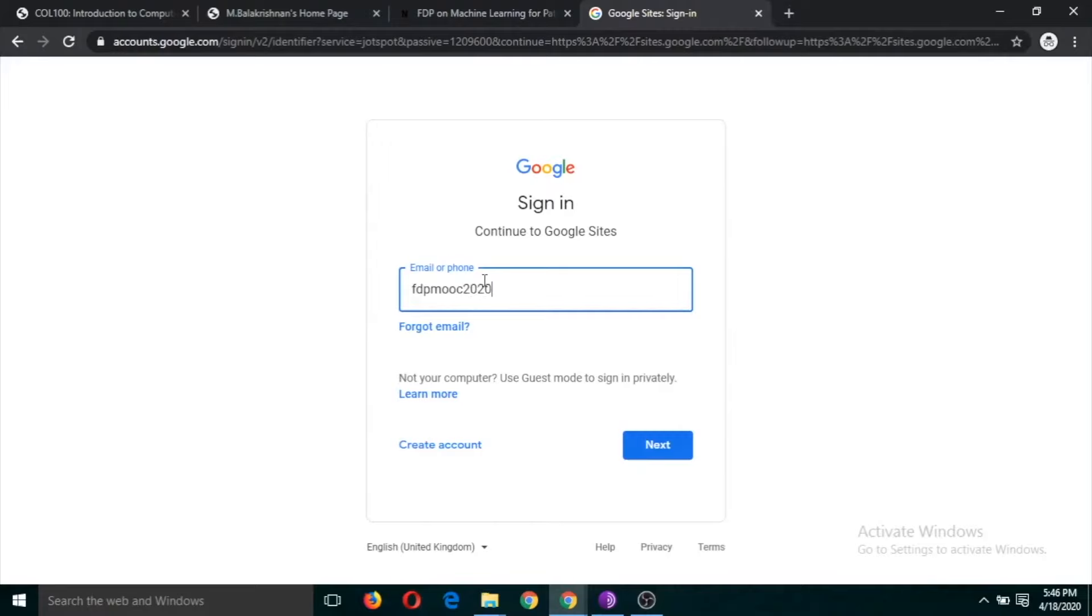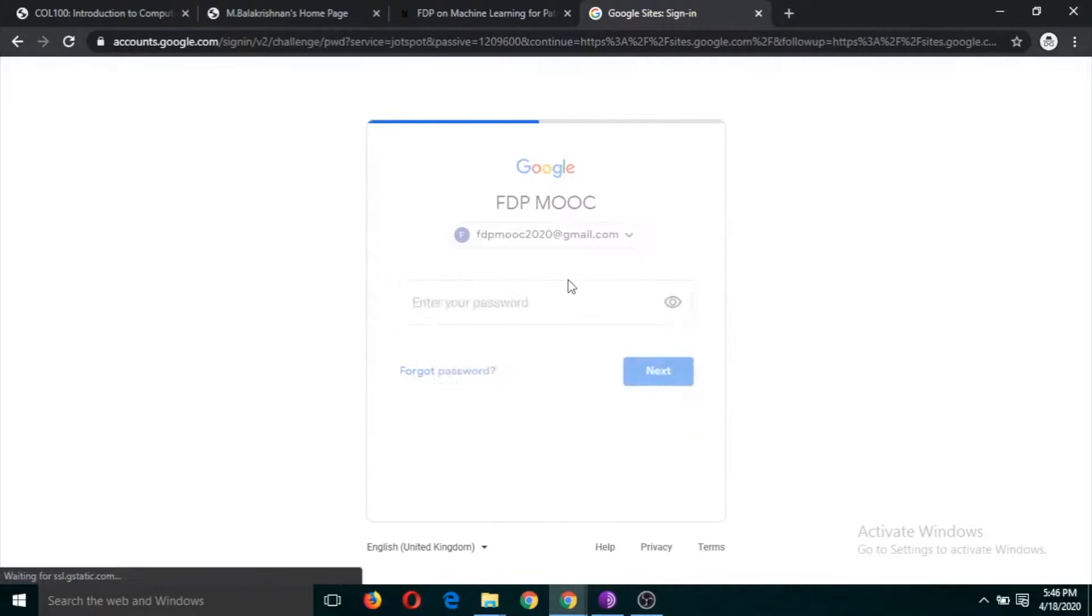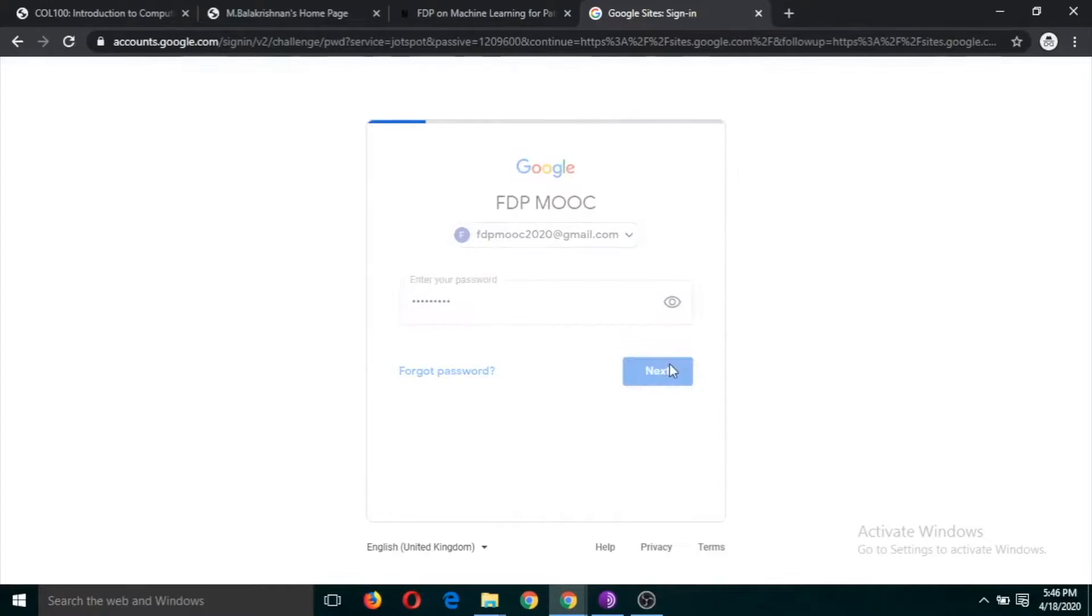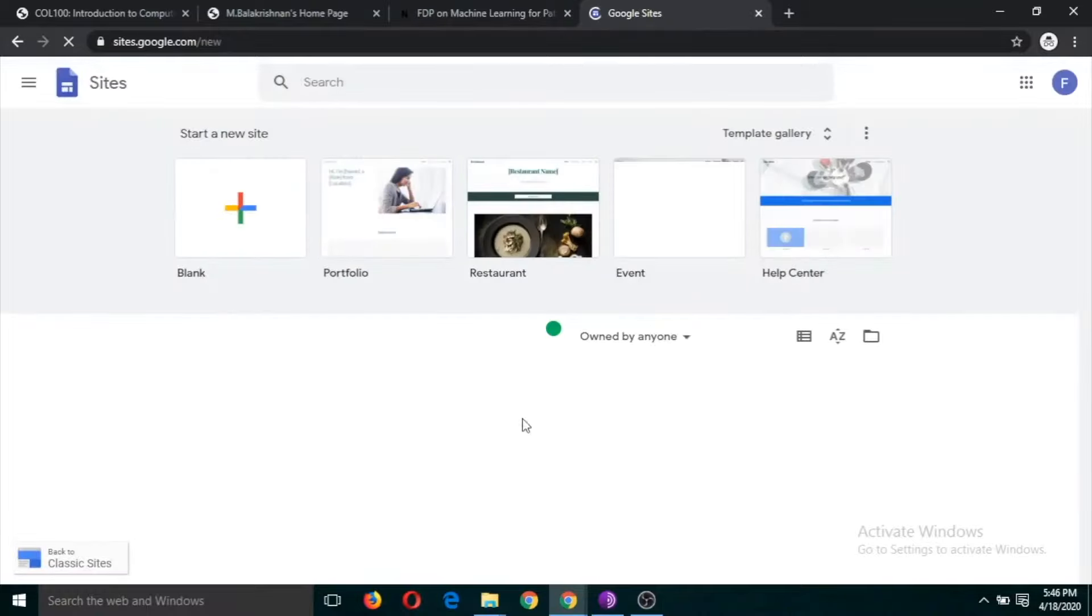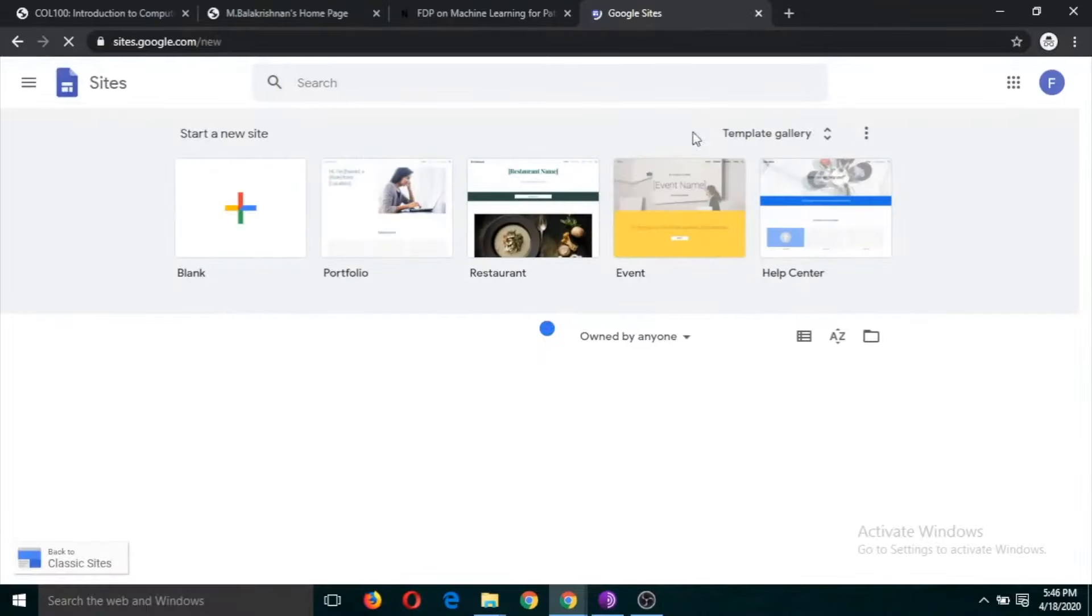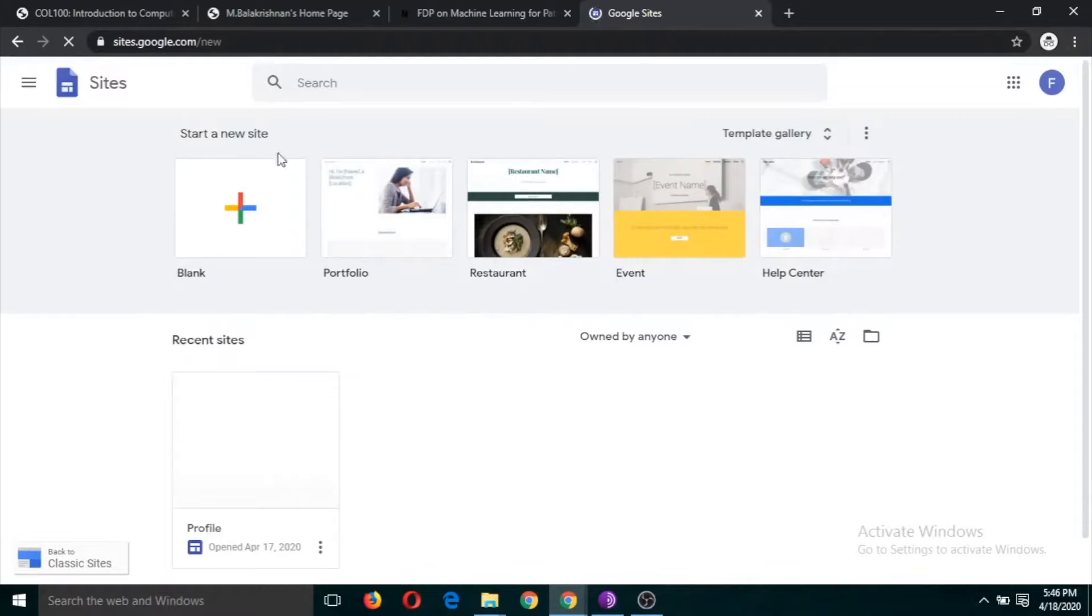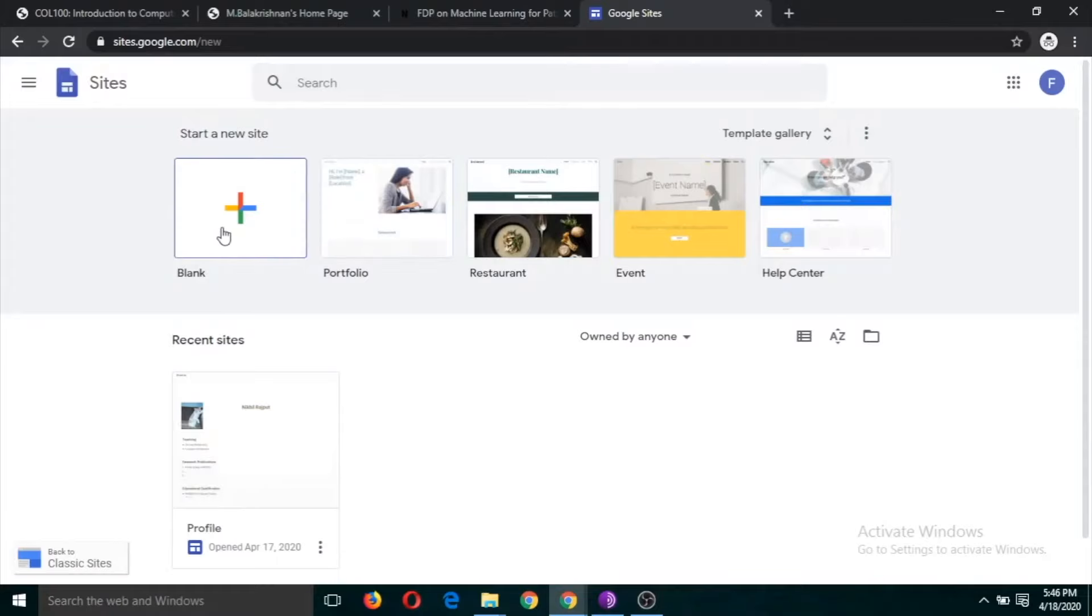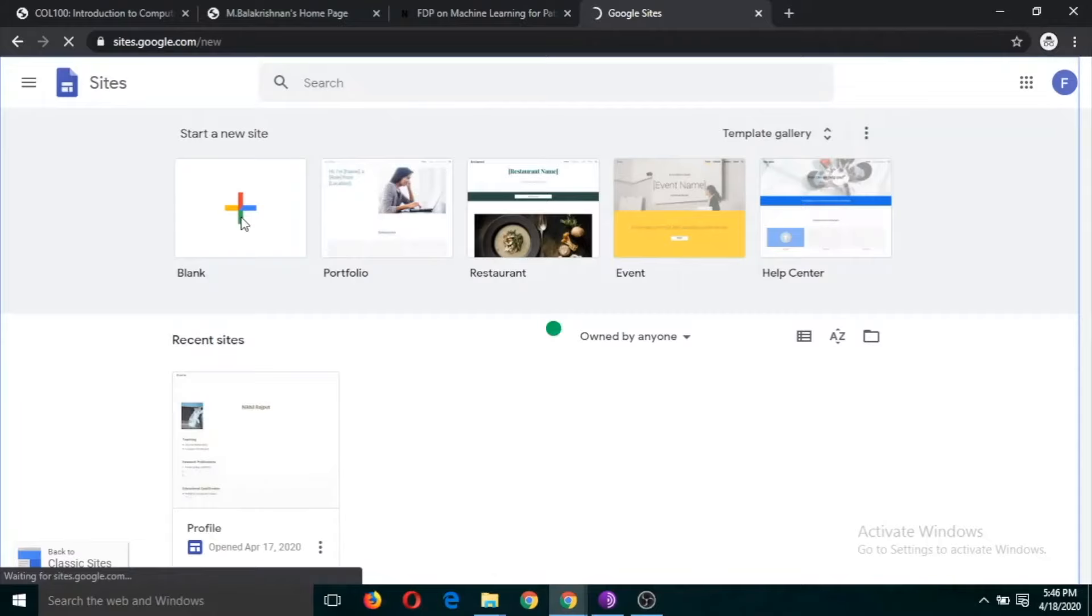You will end up on this page. You will just have to click on the blank one. These are the templates which you can explore later, but for this time we are going to use a blank template. So click on this plus button.